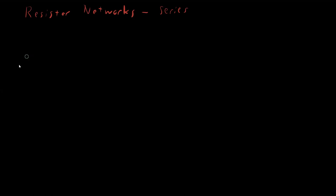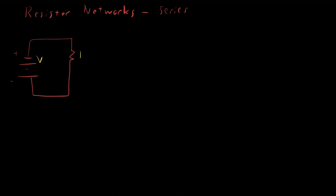So if we have our simplest circuit that we can draw, a battery and one resistor, and we'll label this as voltage V and resistor R1, you'll see why I did that in a second. Then we can describe the relationship between voltage, current, and resistance with V equals I R1.